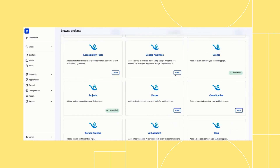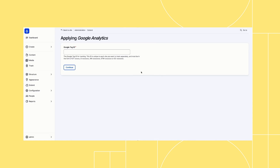When I click to install Google Analytics, I'm prompted to add my Google Tag ID. Then all the configuration for Analytics is applied to my website.